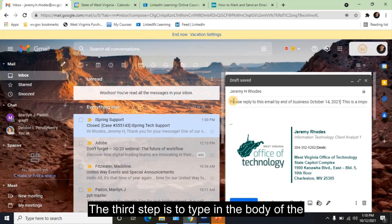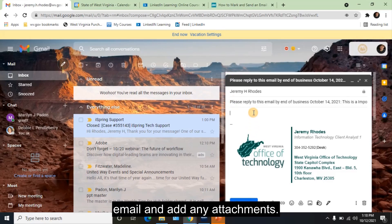The third step is to type in the body of the email and add any attachments.